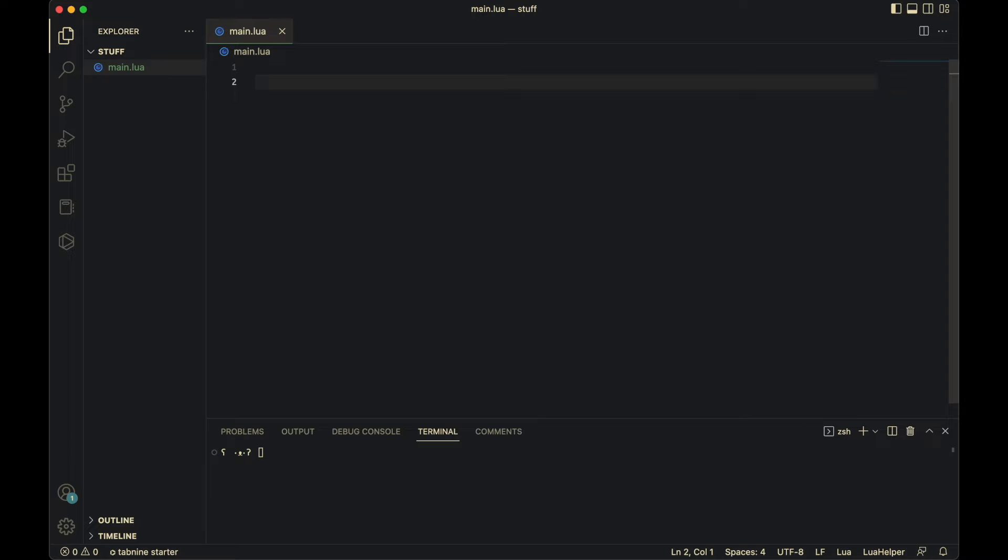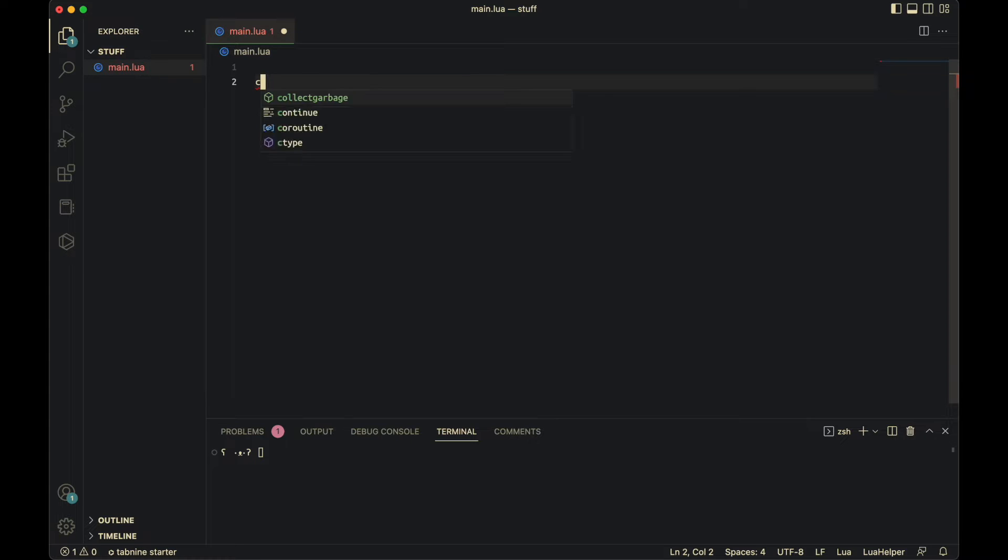Hello. Today we're going to figure out how to make classes in Lua. The biggest thing you want to know is that Lua doesn't have a class keyword.